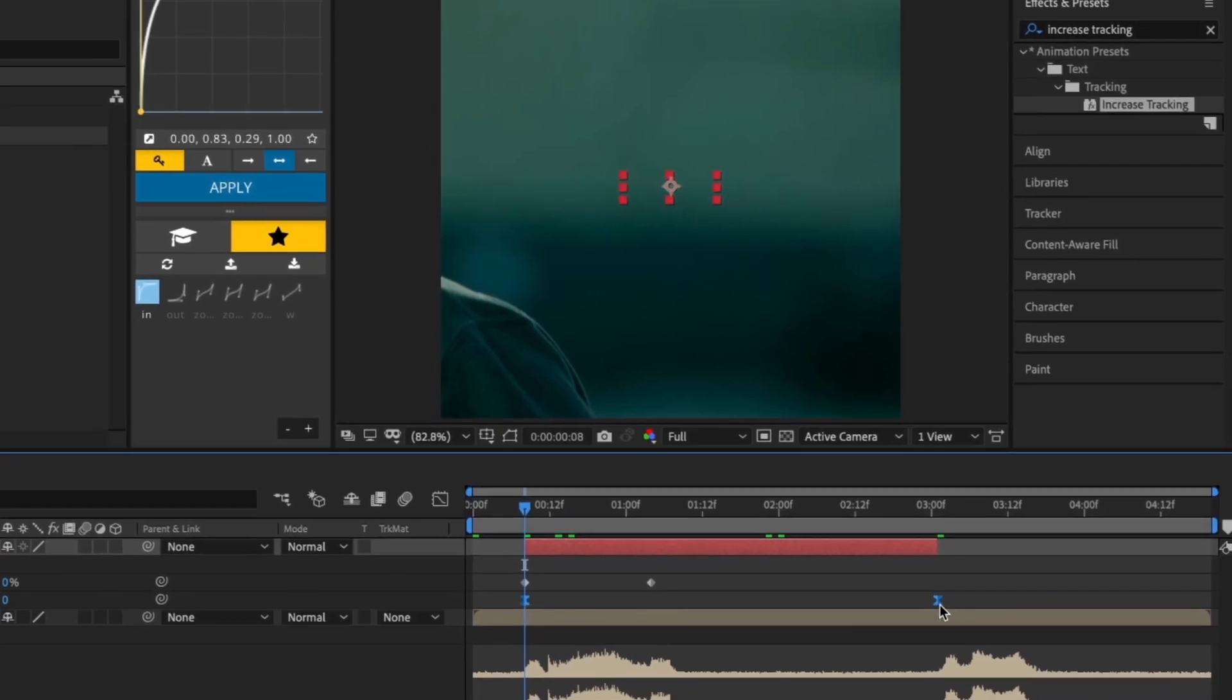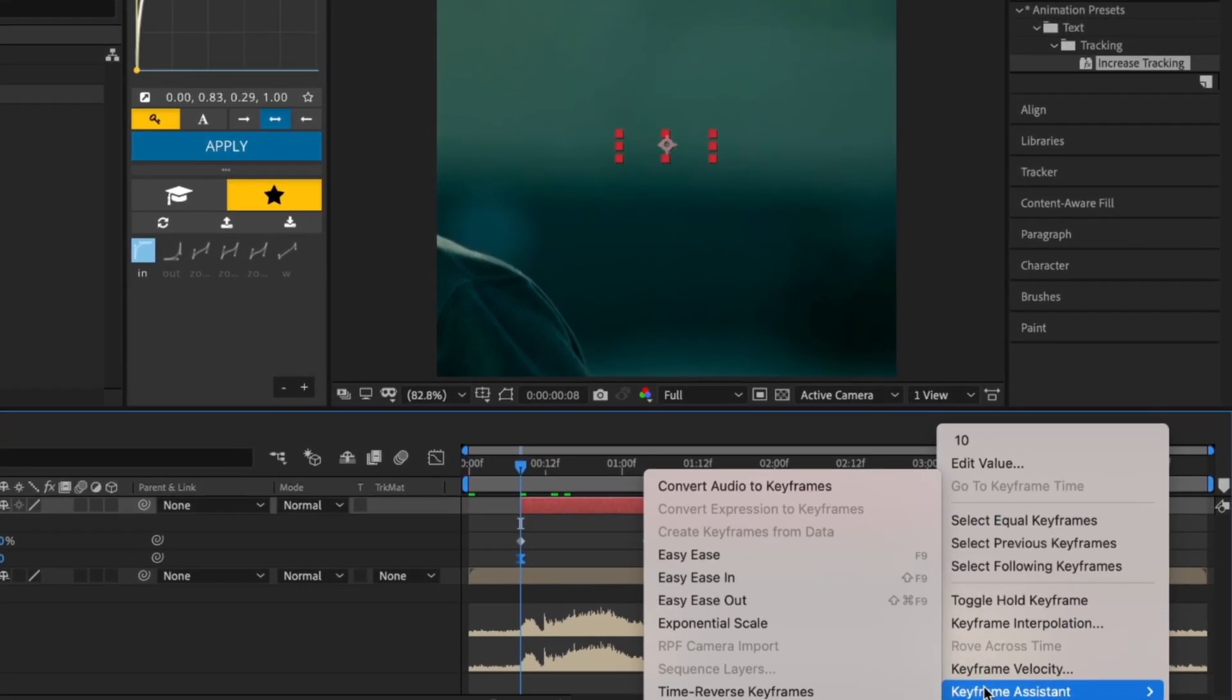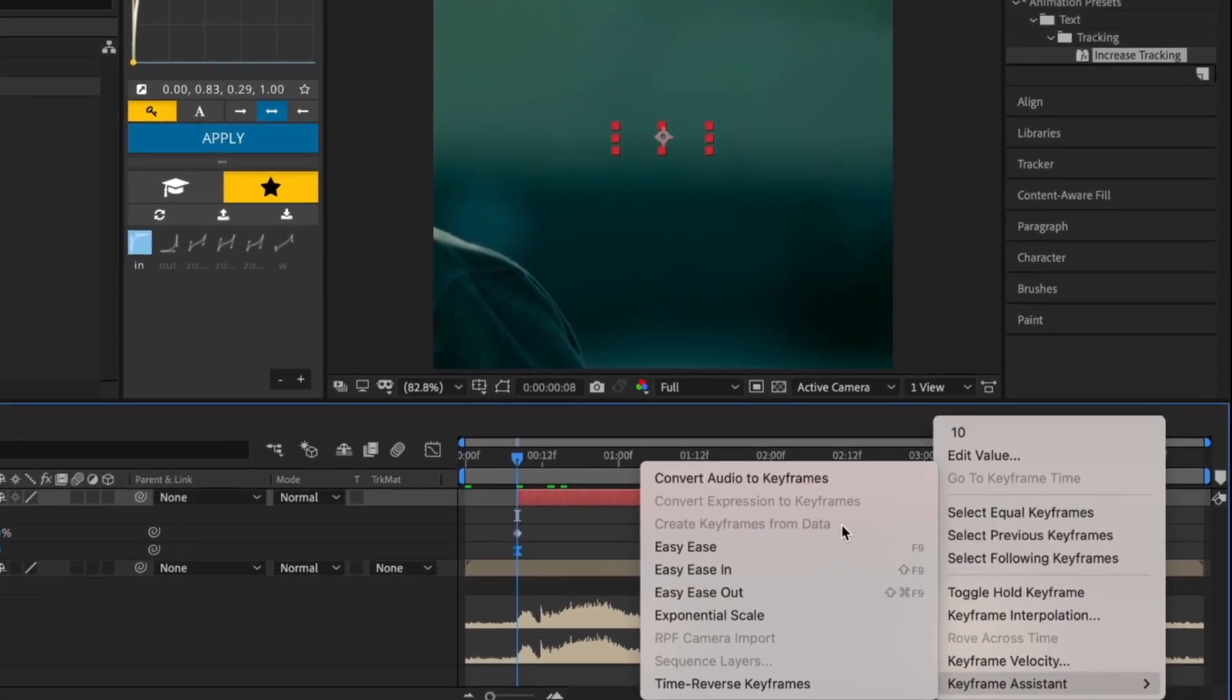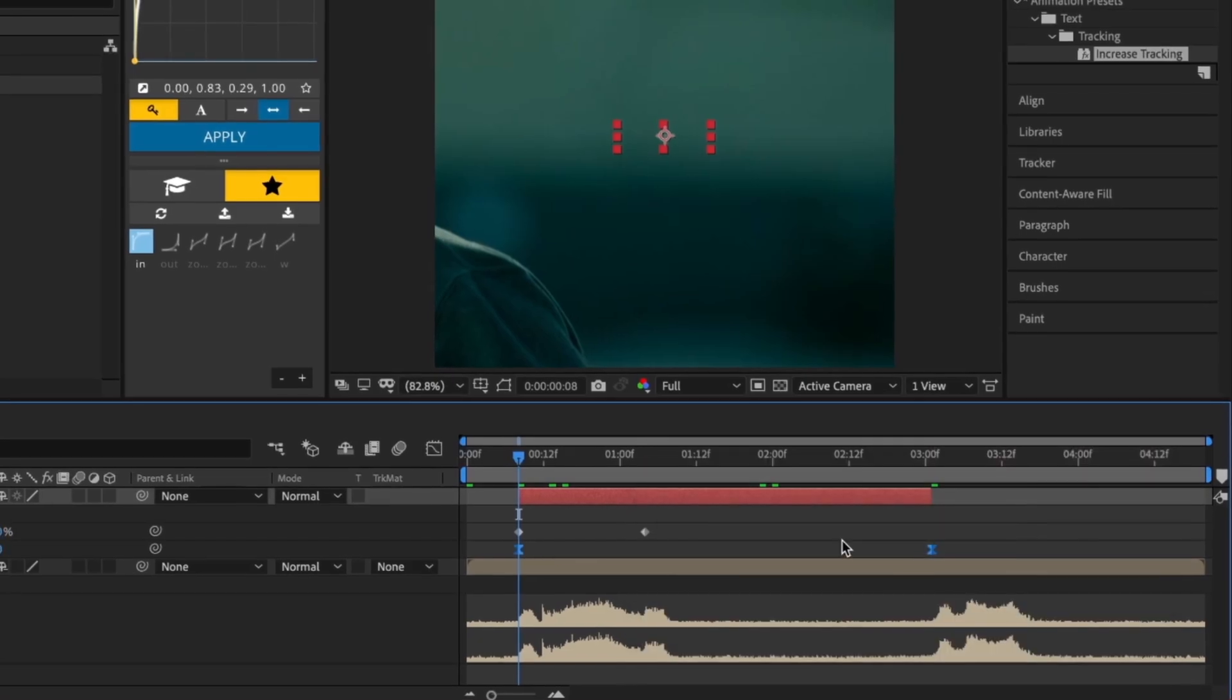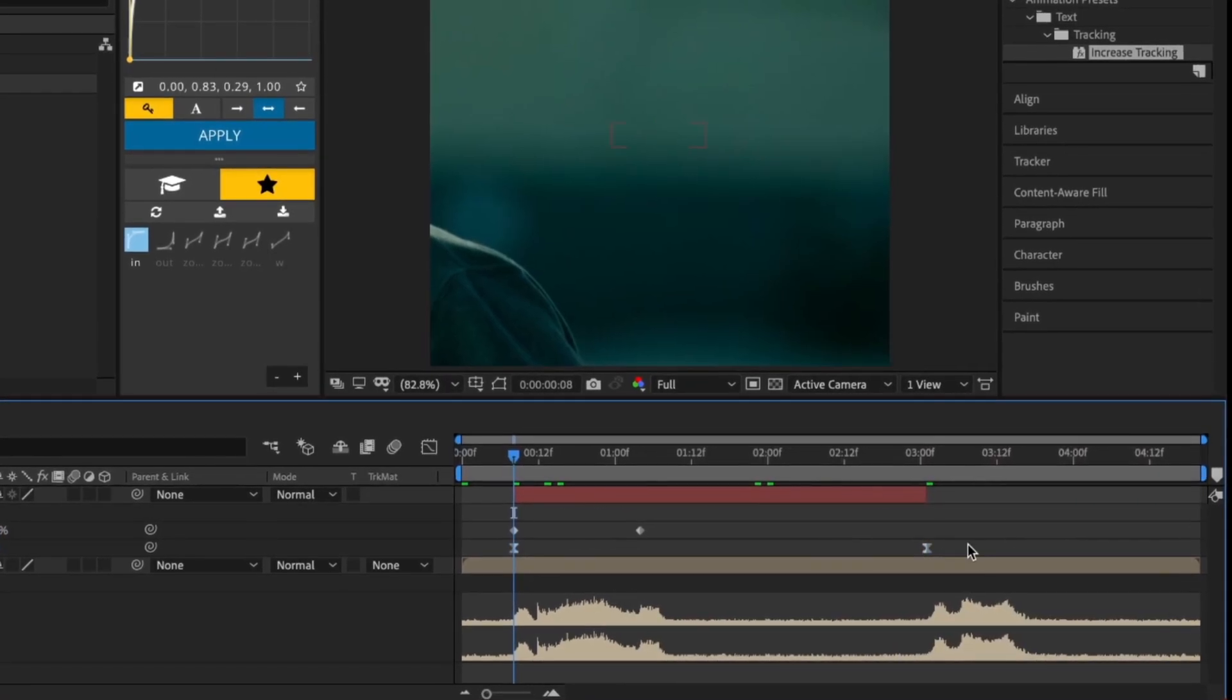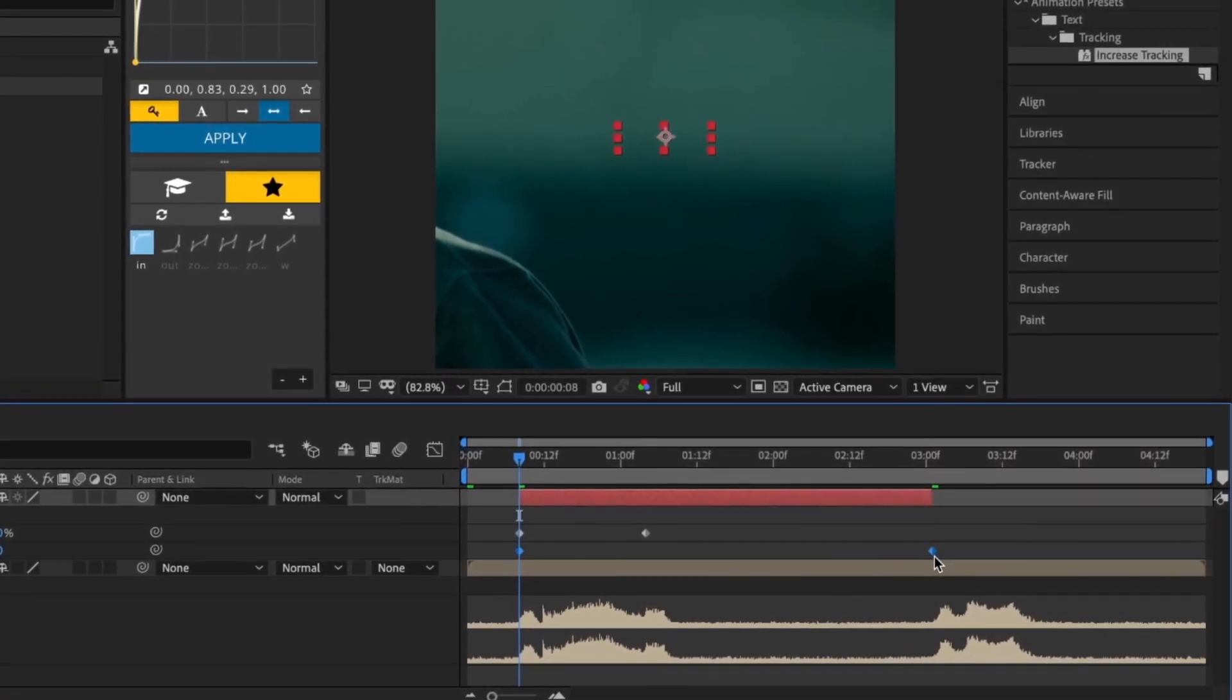Now select the keyframes and click them while holding either Control or Command. This will make the keyframes linear for smooth expanding text.